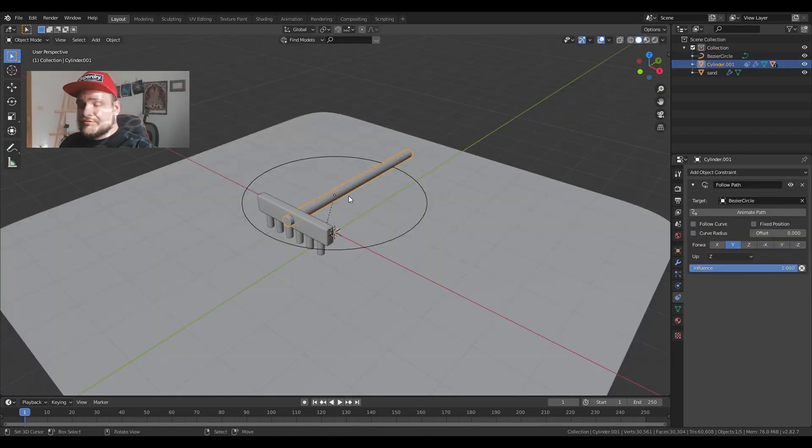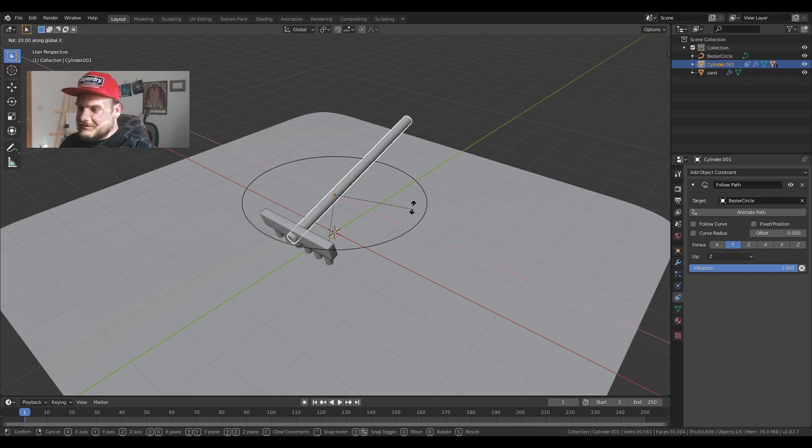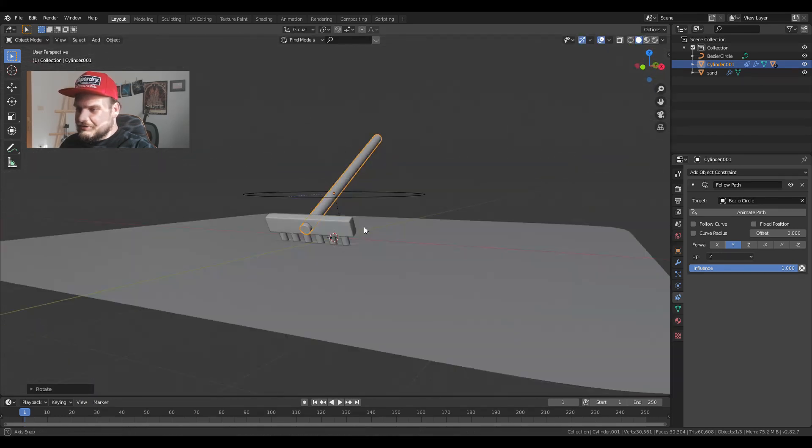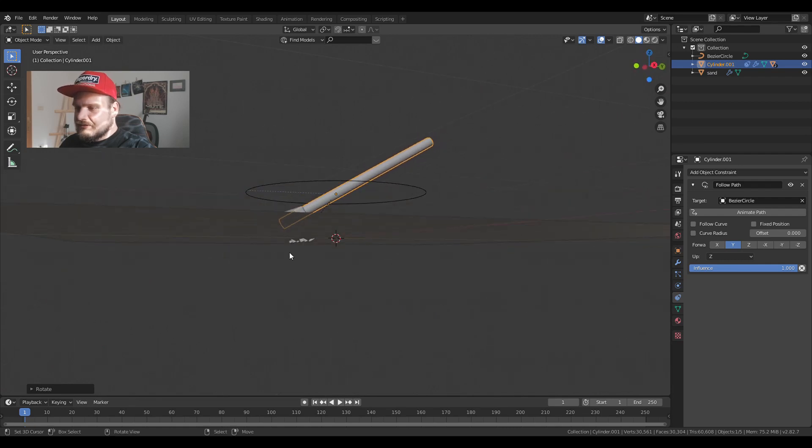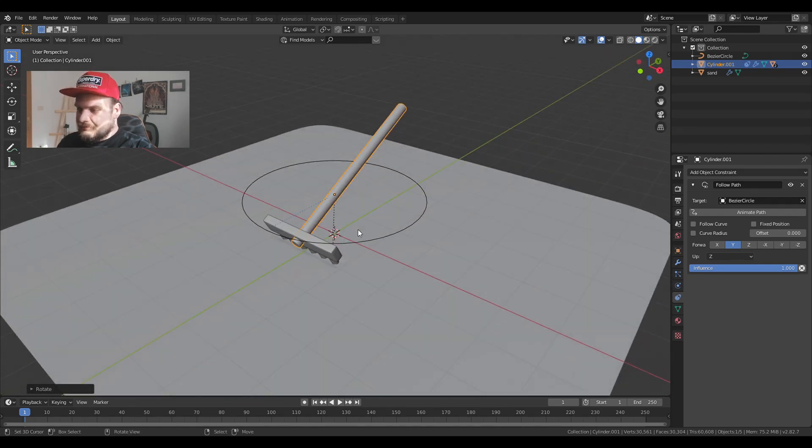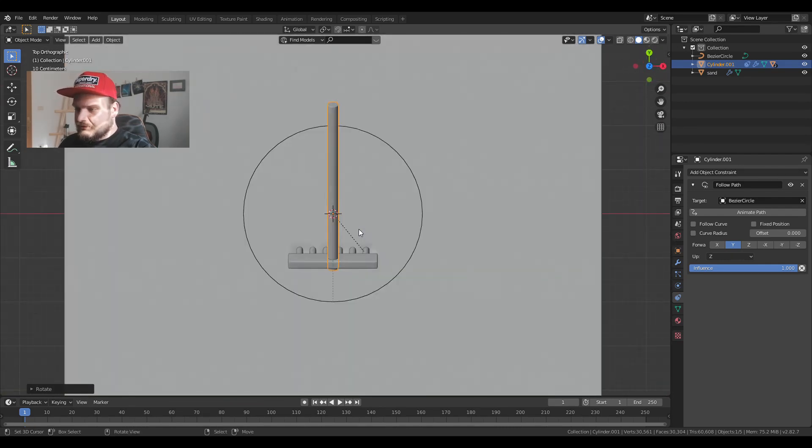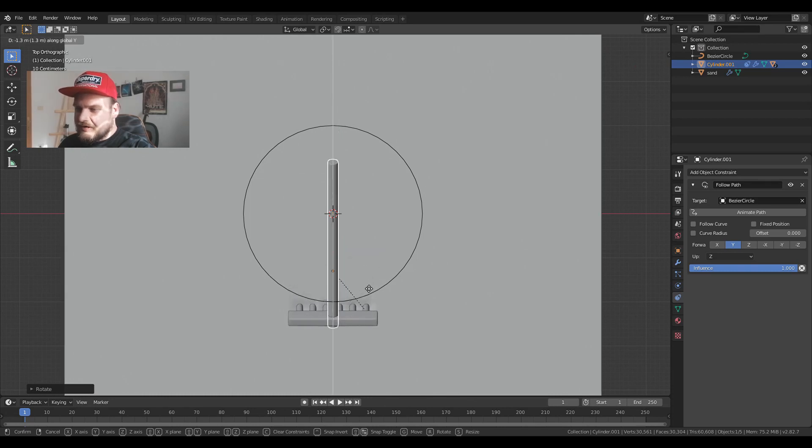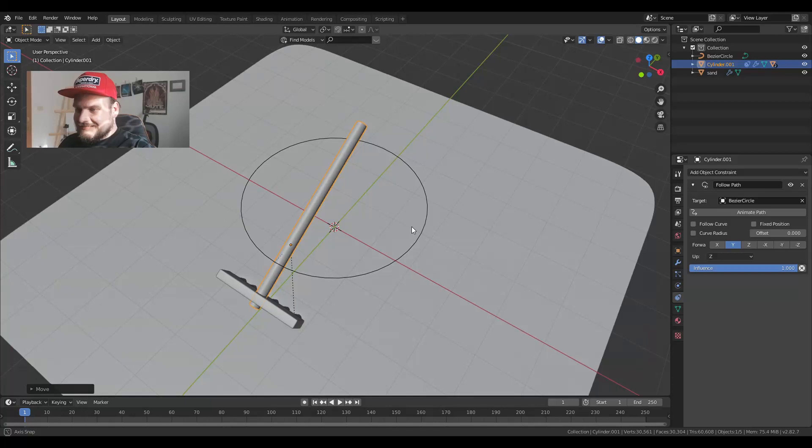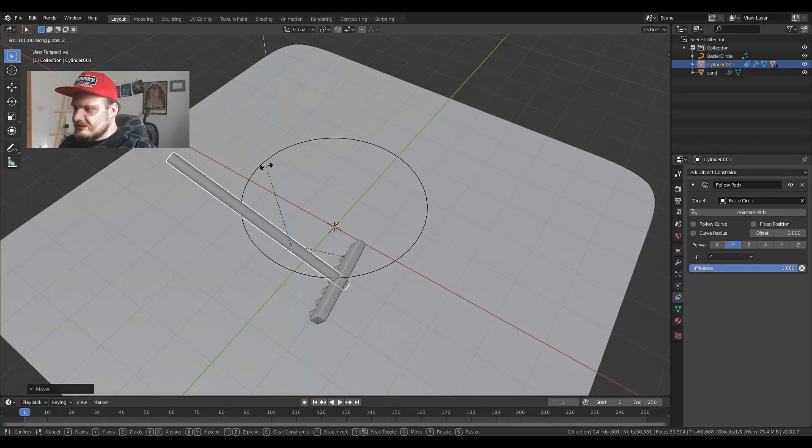I'm just going to rotate it on the x-axis so it's touching the actual sand or rather just protruding a bit through the sand. I'm going to go on top view. Move it on the y-axis to 1.5. I'll rotate it on the z-axis by 90 degrees.